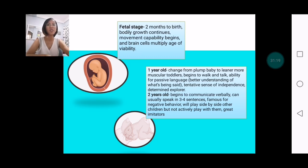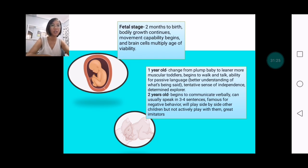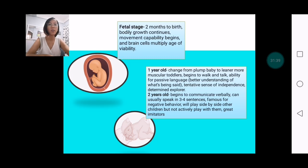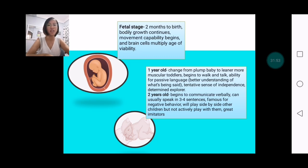At one year old, there is already a change from a plump baby to a leaner, more muscular toddler. A one-year-old begins to walk and talk and has the ability for passive language — better understanding of what's being said. He or she also has a tentative sense of independence and becomes a determined explorer, curious about stuff and happenings around them.